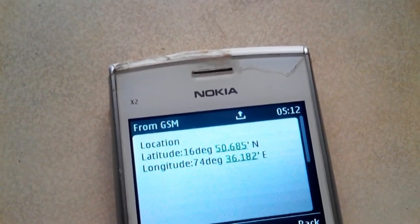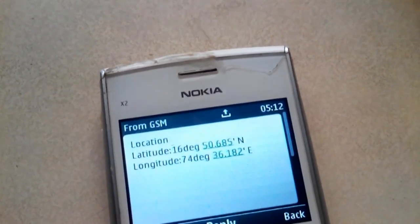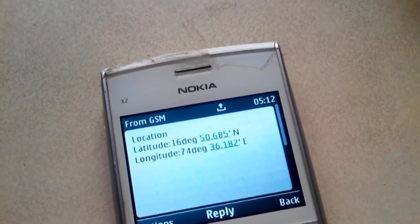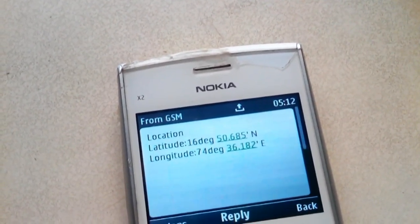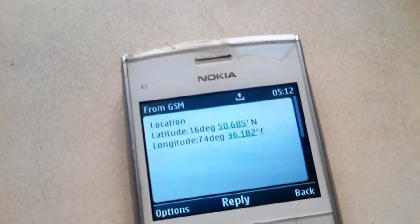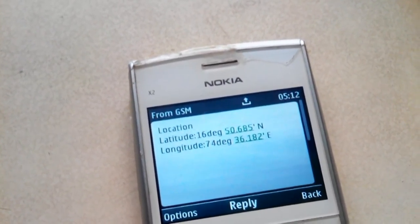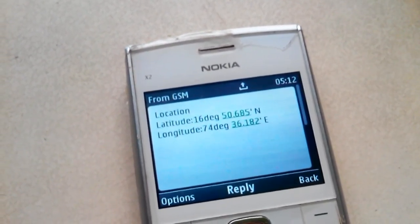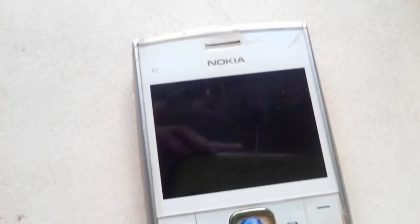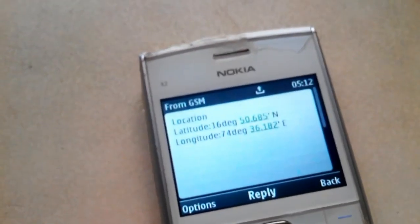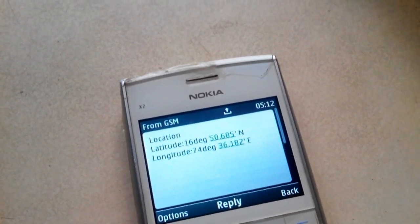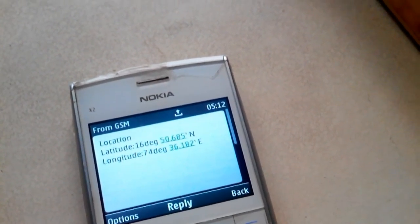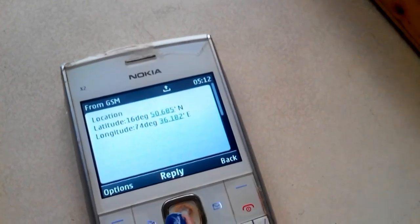So now a message has come about the location of the vehicle. So now the mobile is showing me the exact location where my vehicle is situated. It is latitude 16 degrees 50 minutes and 685 seconds north, and longitude is 74 degrees 36 minutes and 182 seconds east.